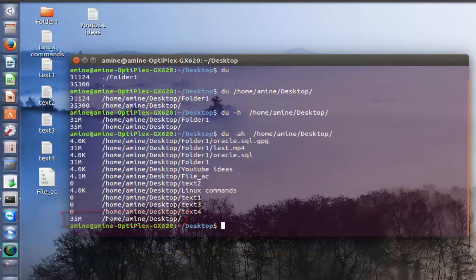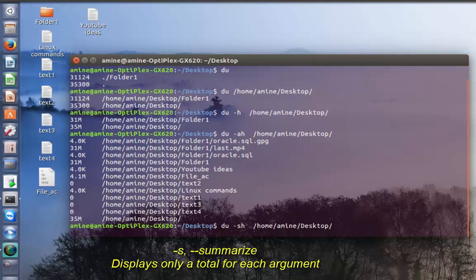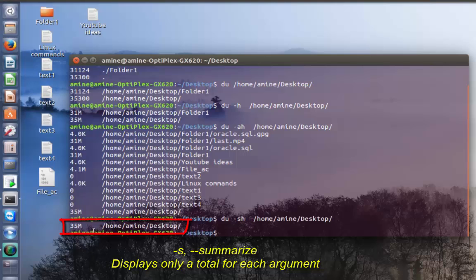If I want just to get this total, I can type du -s which stands for summary. As you can see, now I have a total of 35 megabytes on my whole directory.